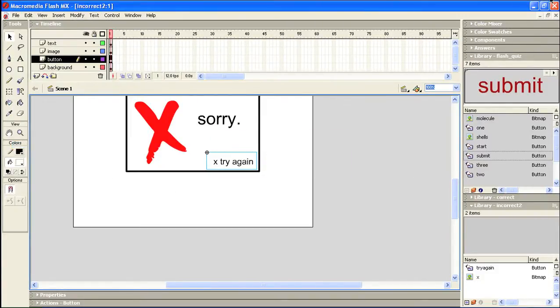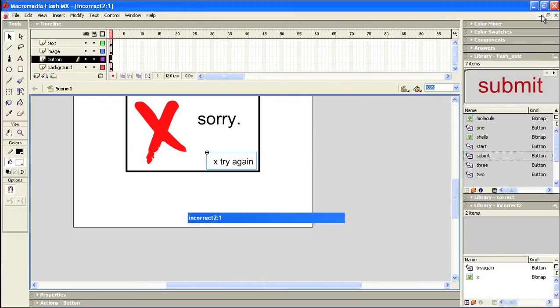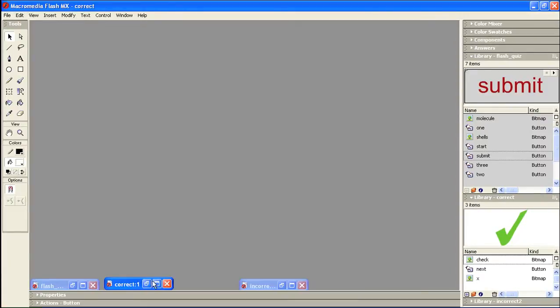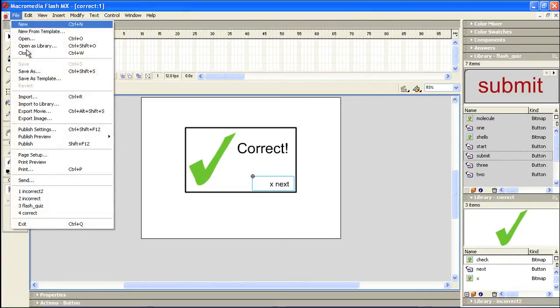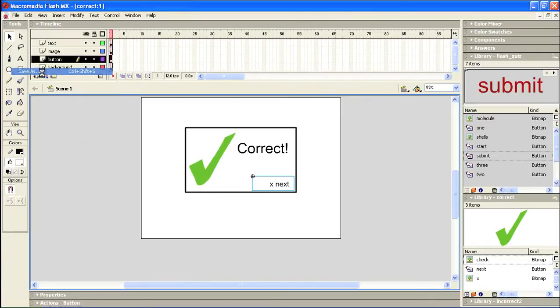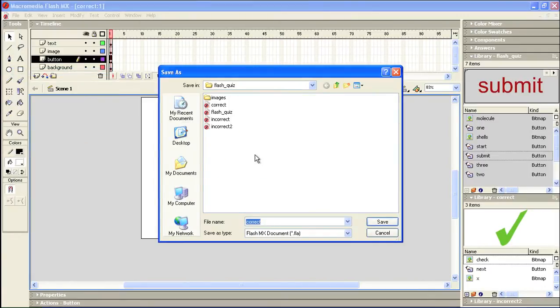I'm going to minimize this down. And I'm going to do basically the same thing with my correct movie. This is correct. The first thing I'm going to do is save it as correct two. I'll click save.